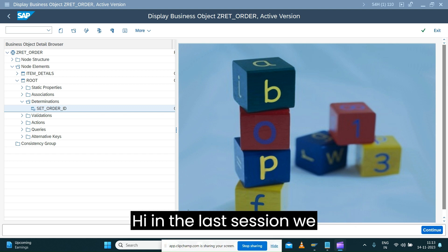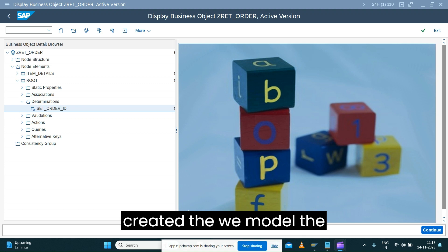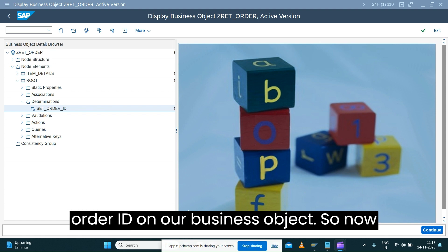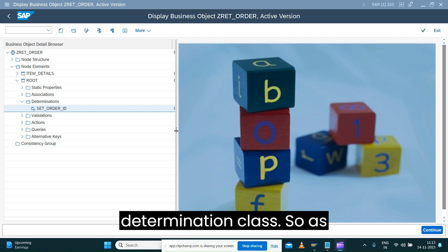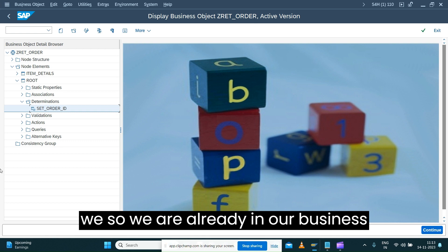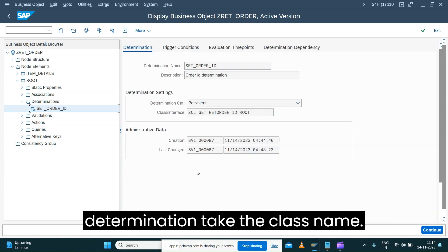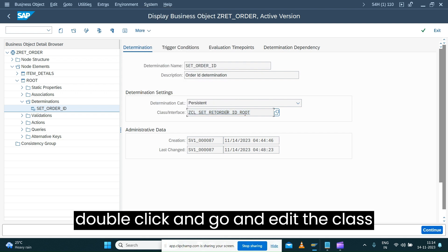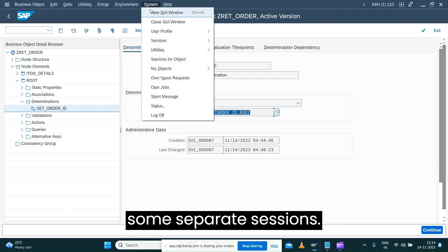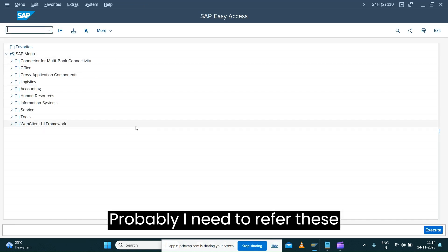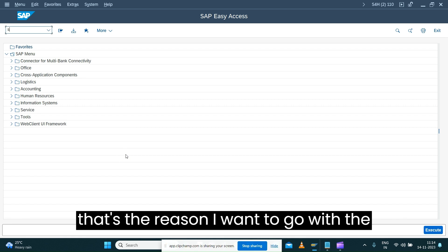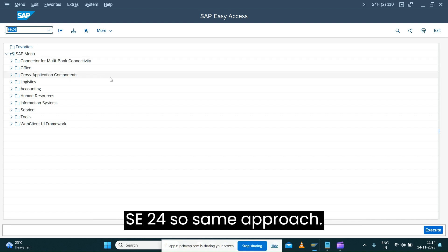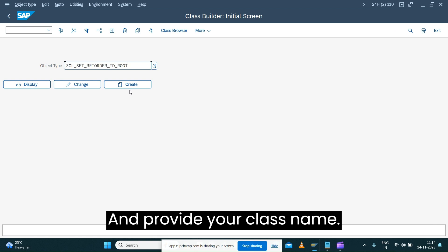In the last session we modeled the determination to set the order ID on our business object. Now let's see how we can implement the determination class. We are already in our business object — let's double-click on the determination, take the class name, and open a separate session. Open transaction code SE24 to edit your class, provide your class name, and go into change mode.